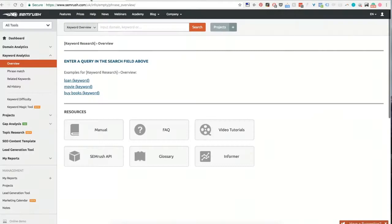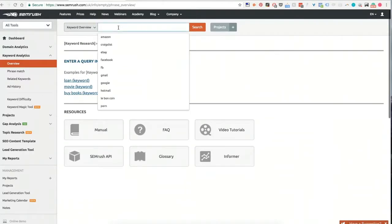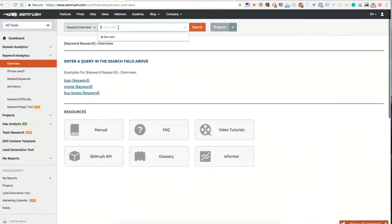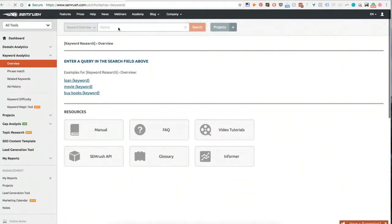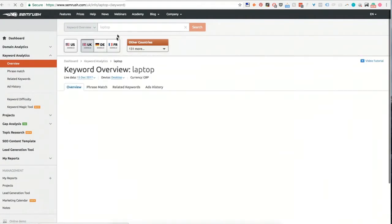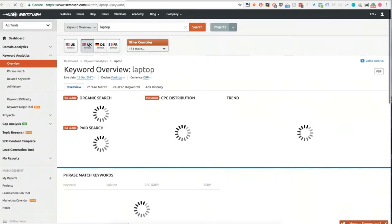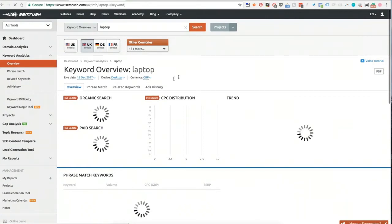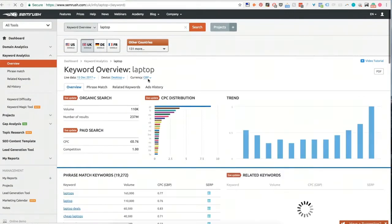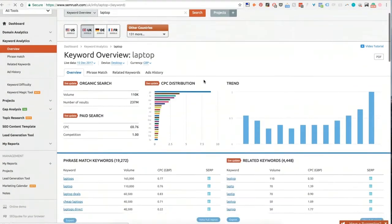First thing we see here in keyword overview: you can start putting in your keyword here. If I want to get some top level information about the keyword I'm targeting, for example, I'm using laptop. One of the great things about SEMrush is it understands where you are straight away. So I'm in the UK, so it's defaulting into the UK, which is great. It also shows the correct currency.